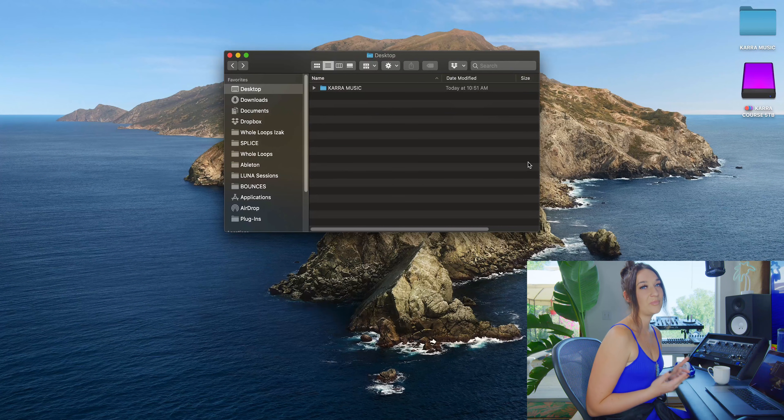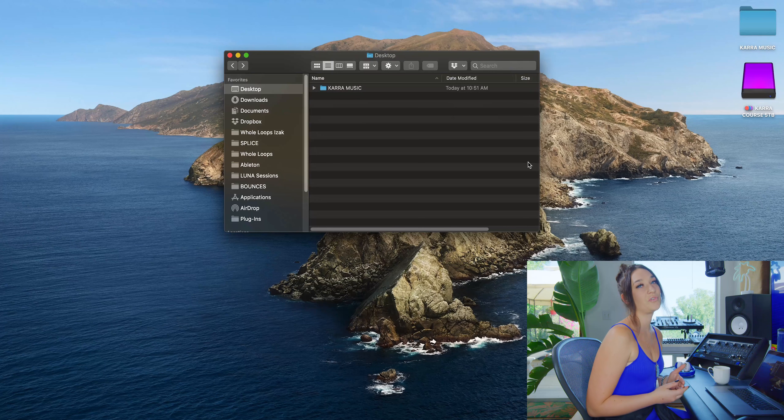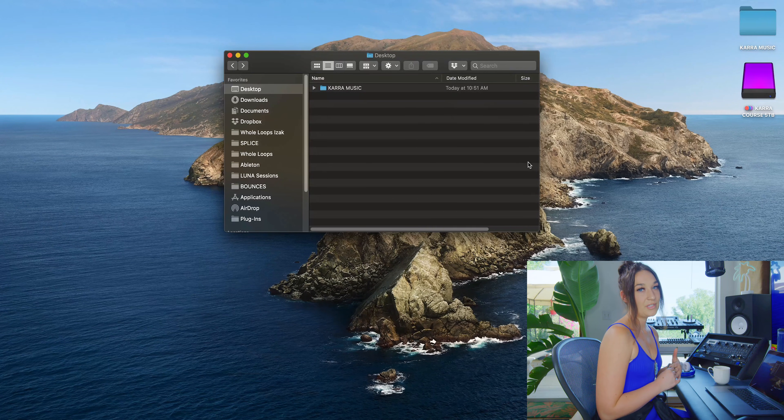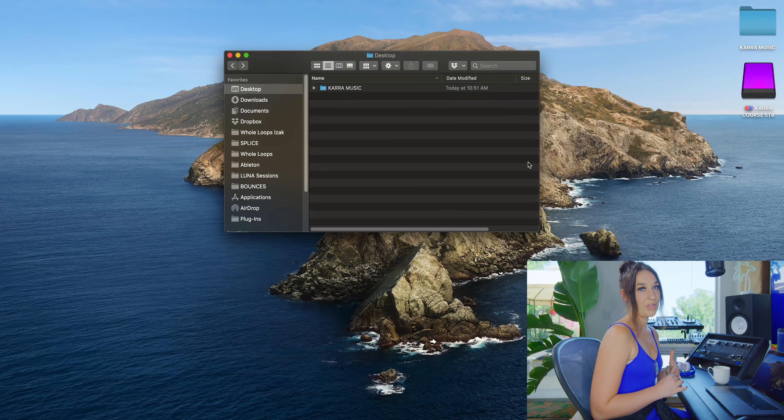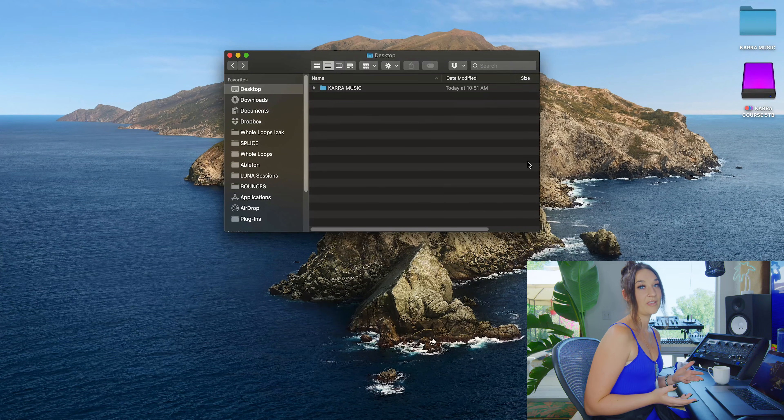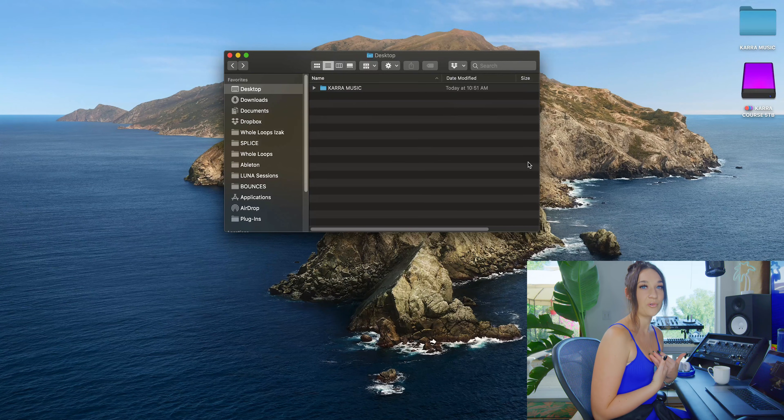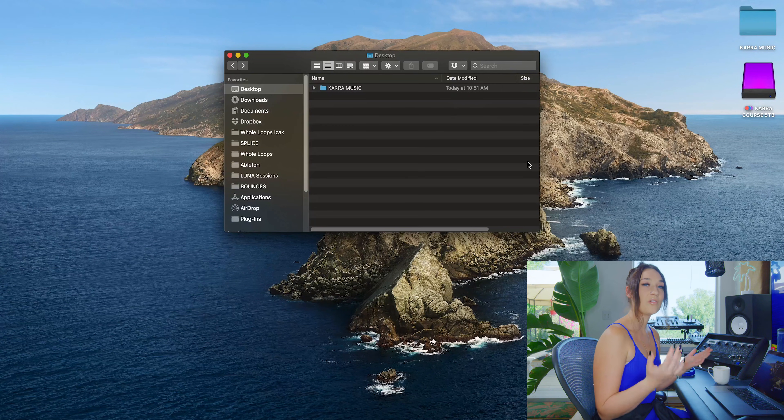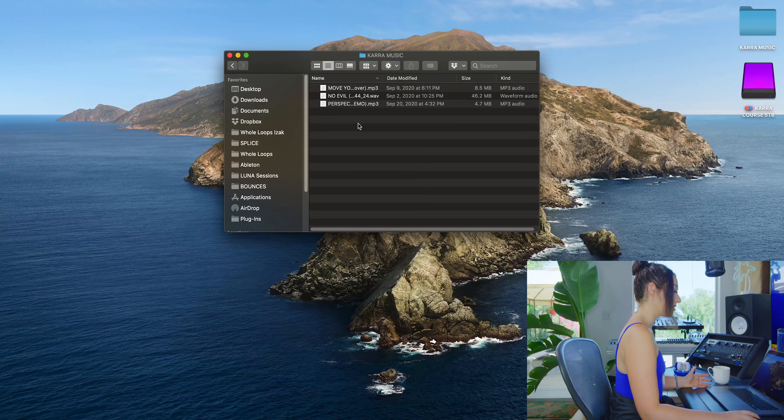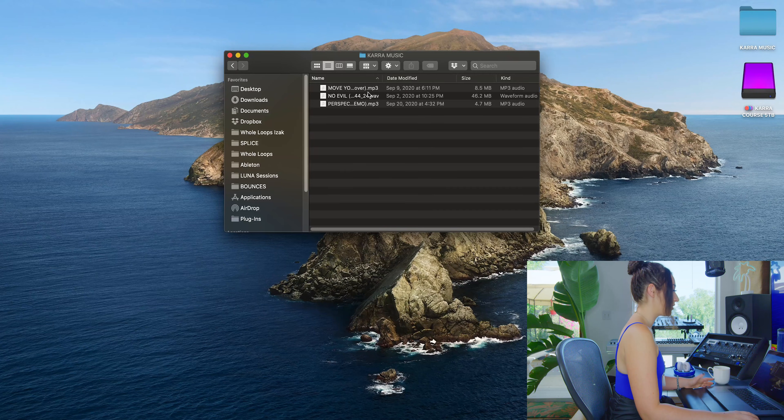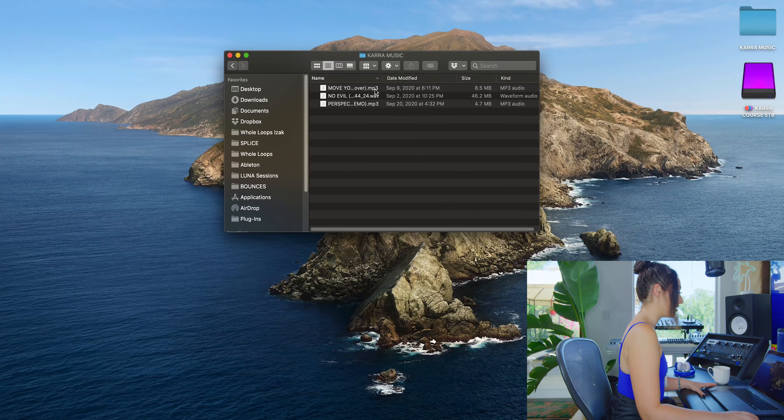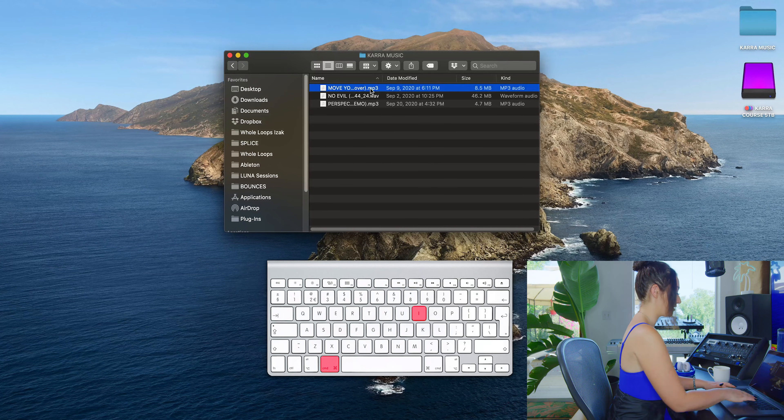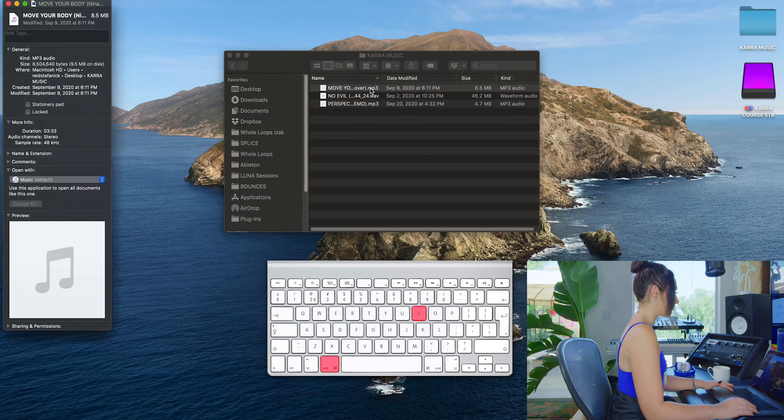This final tip is going to be extremely useful for music producers. The default music player on your Mac is iTunes, and I prefer QuickTime because it's a lot quicker to navigate. A shortcut to get info on any MP3 is by clicking your MP3 and clicking Command+I.